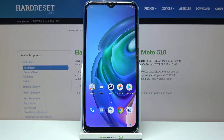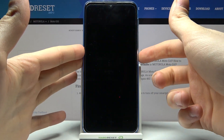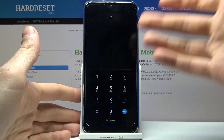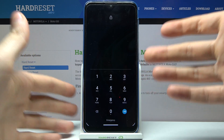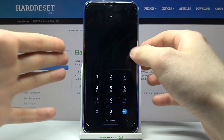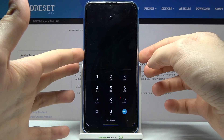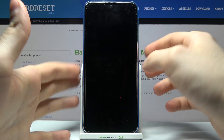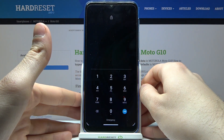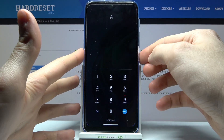Here I have Motorola Moto G10 and today I'm going to show you how to remove screen lock from this device, in case you set a pin, password, or pattern and unfortunately forget it and can't unlock your device. So what can you do in this kind of situation?